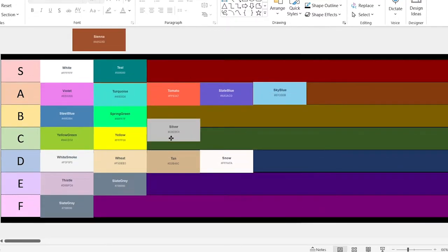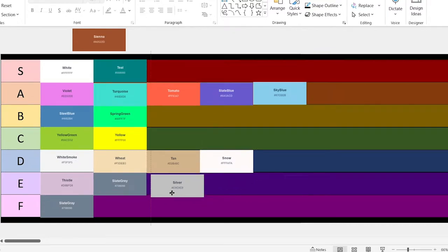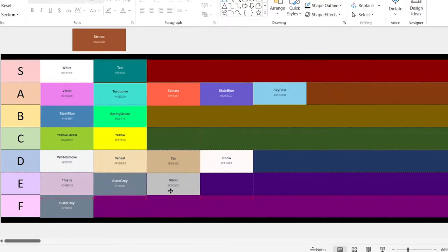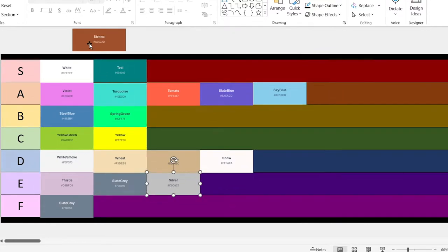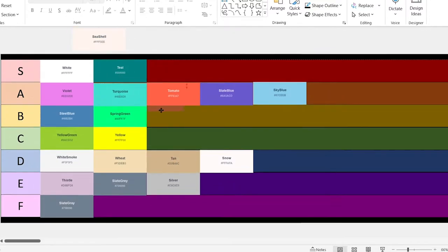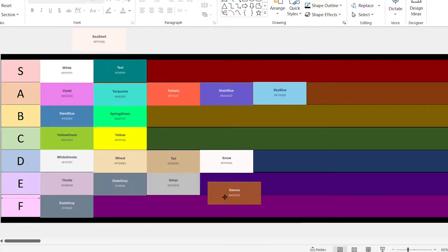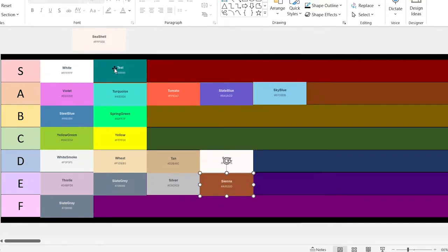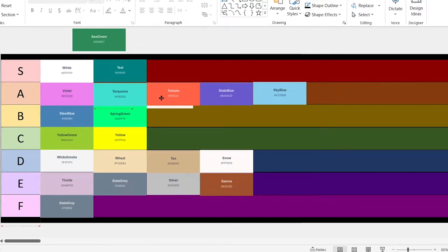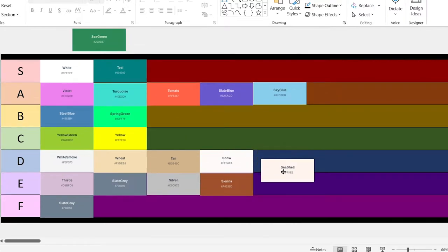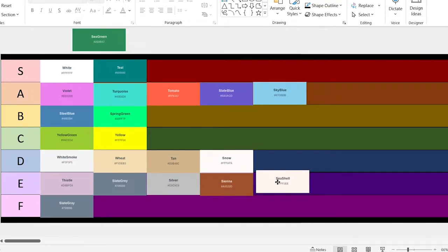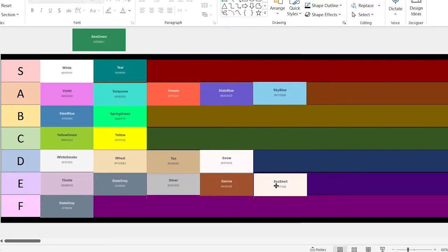Silver. This is okay. It's going in E. Sienna. This one's kind of bad. It's also going in E. Seashell. I really don't see this being useful in that many situations, so it's going in E, because it's so close to white.